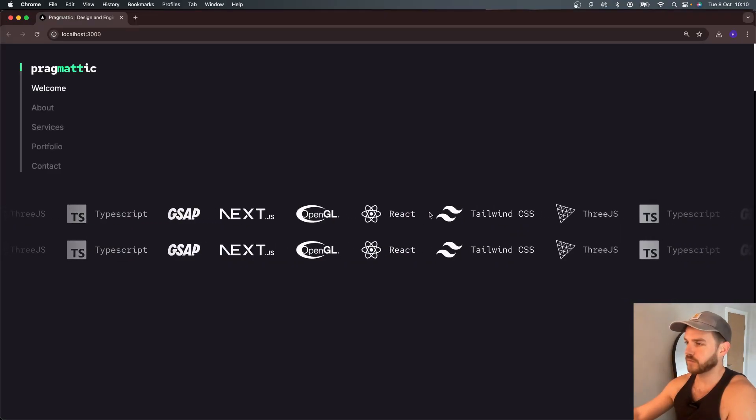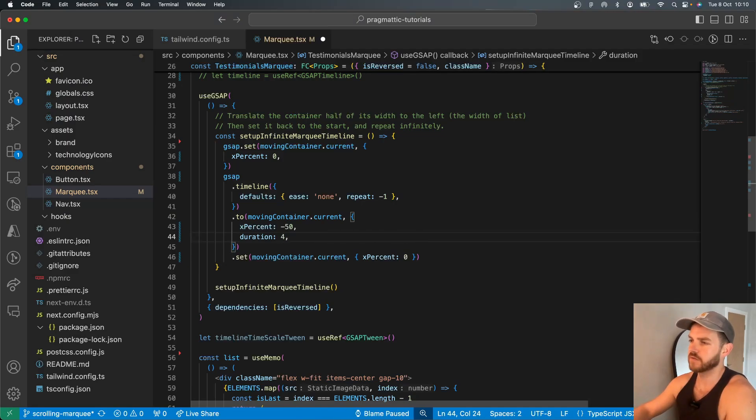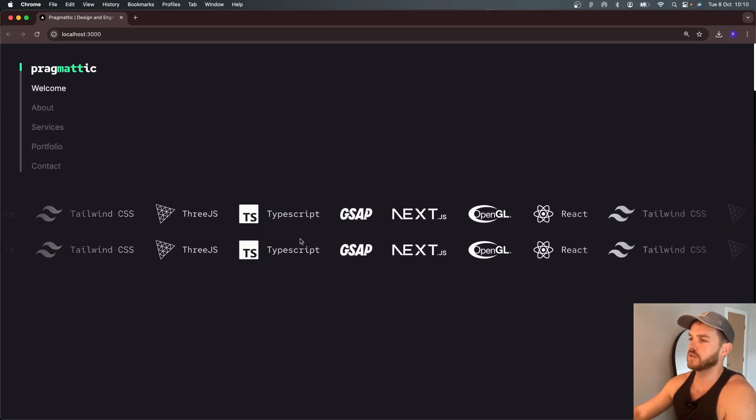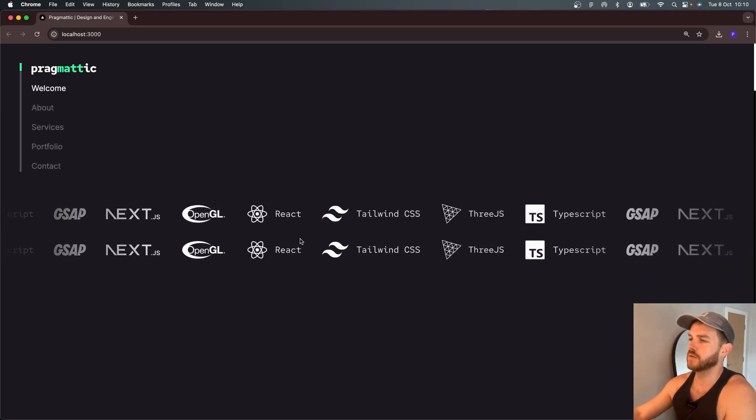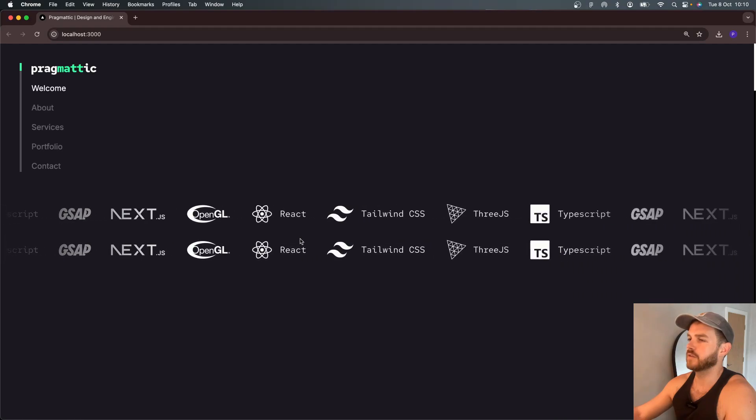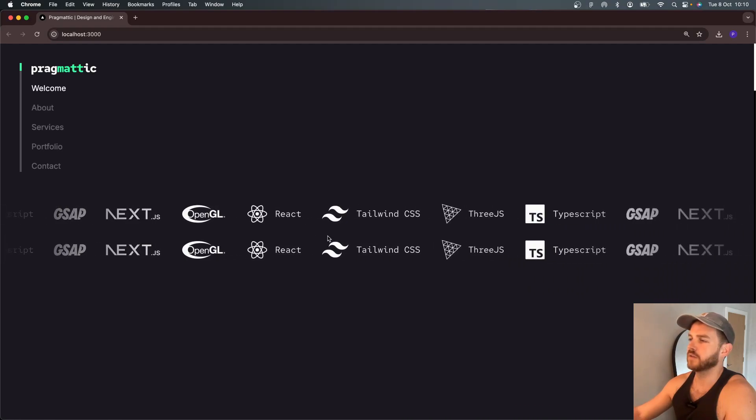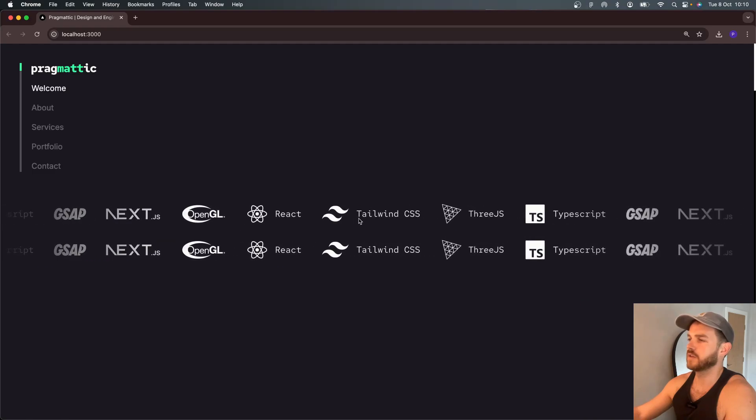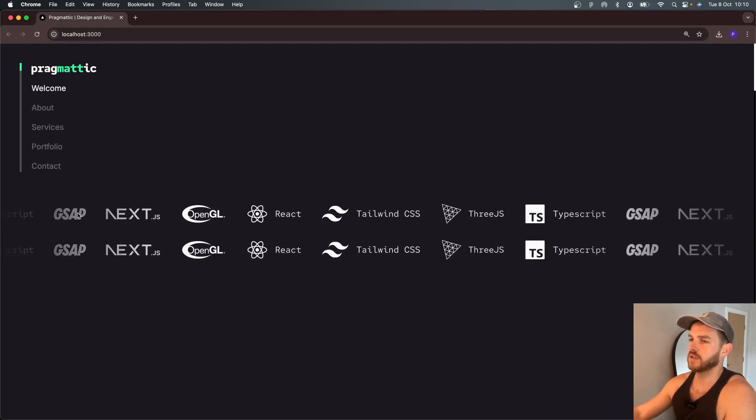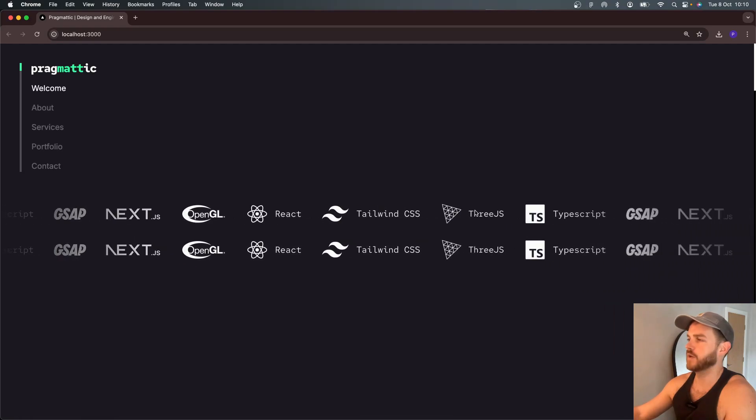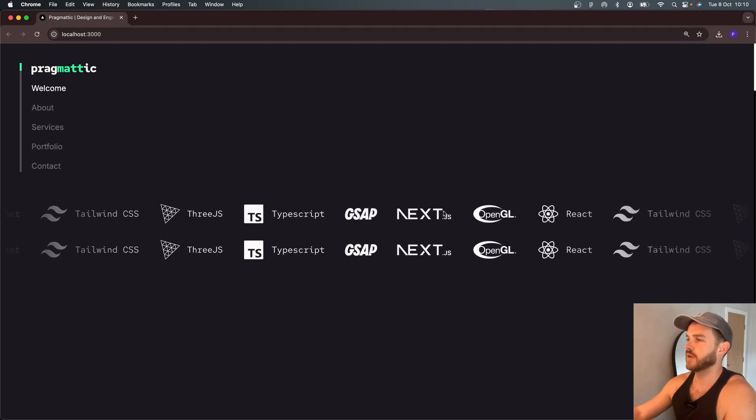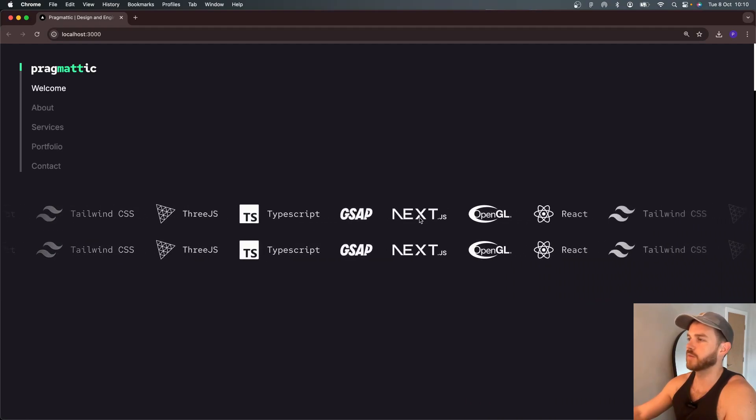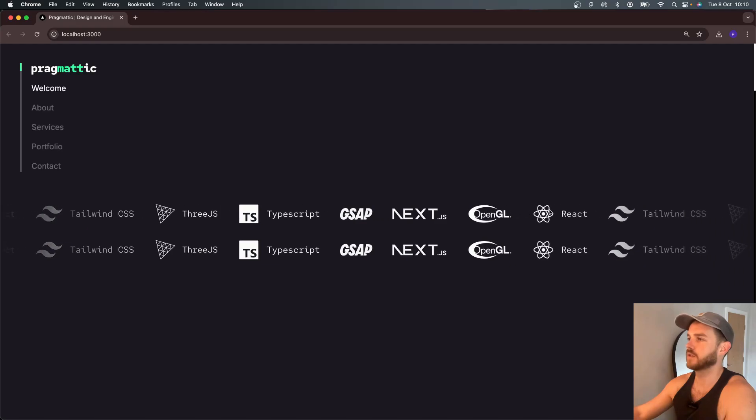It moves that minus 50% and then sets it back to X percent zero again. Now, if we reduce the duration to say four seconds, three, four, you can't see any jump. I mean, at some point along here, it's going to be setting it back and then continuing, setting it back, continuing, setting it back.